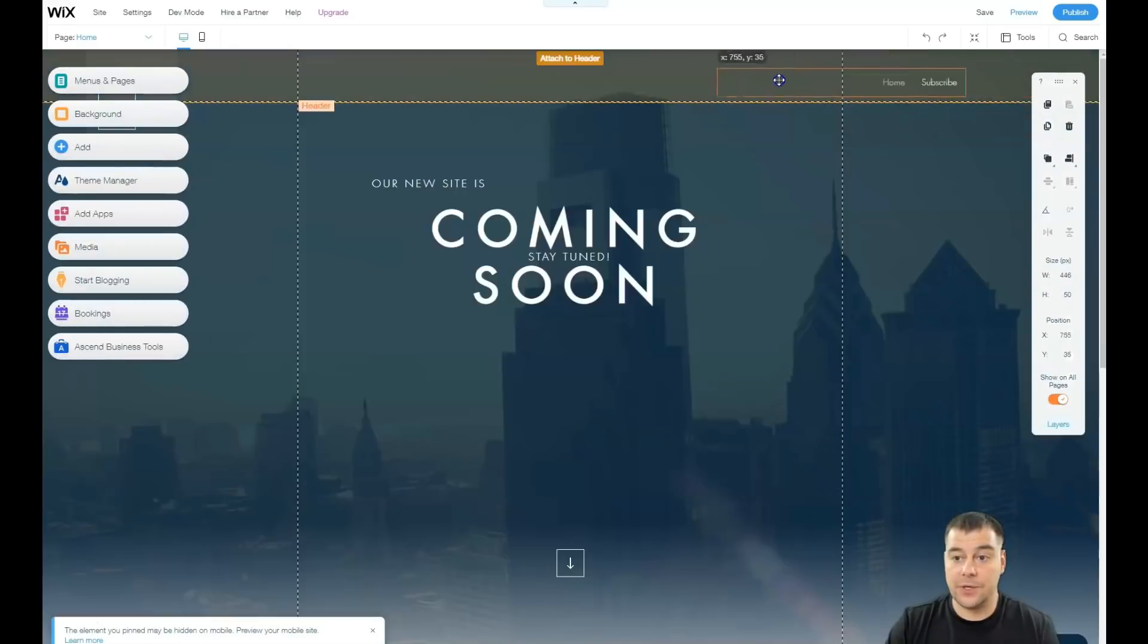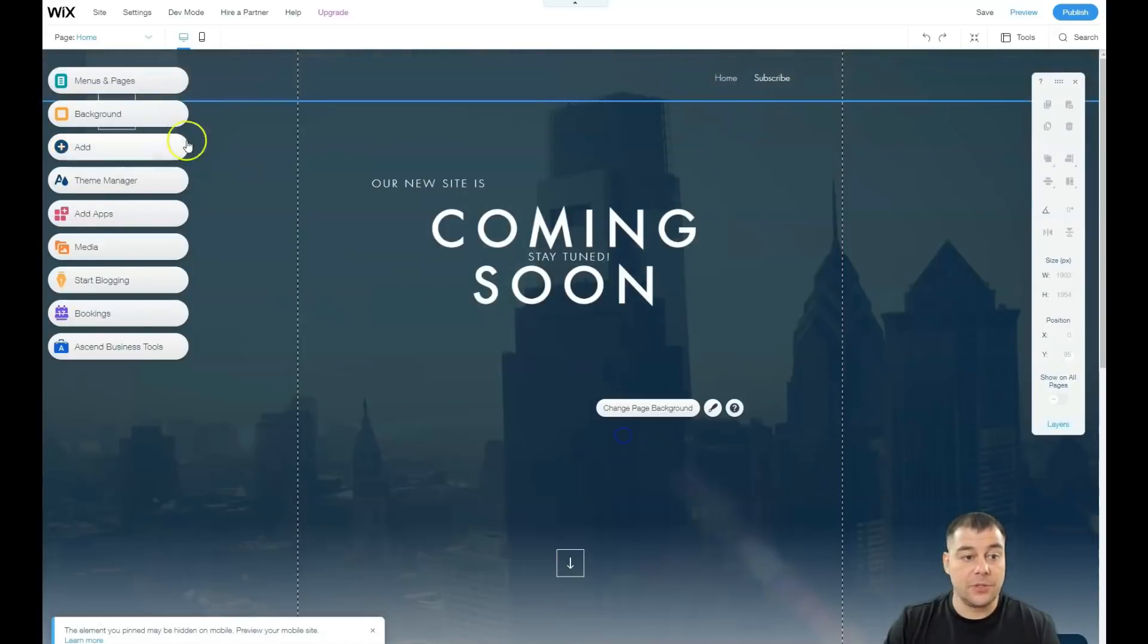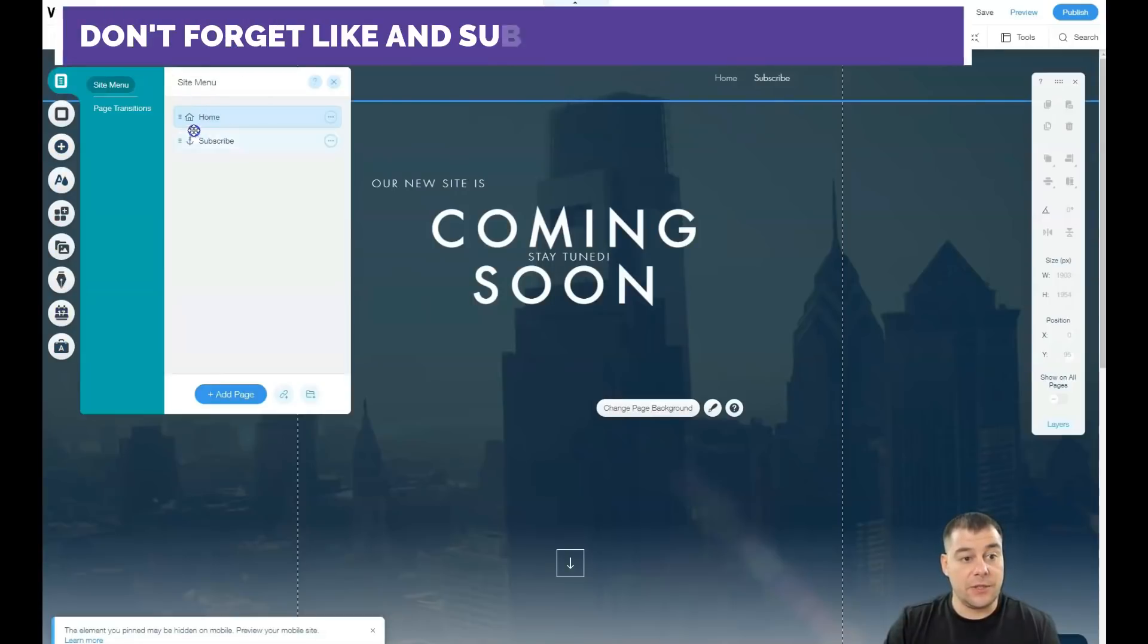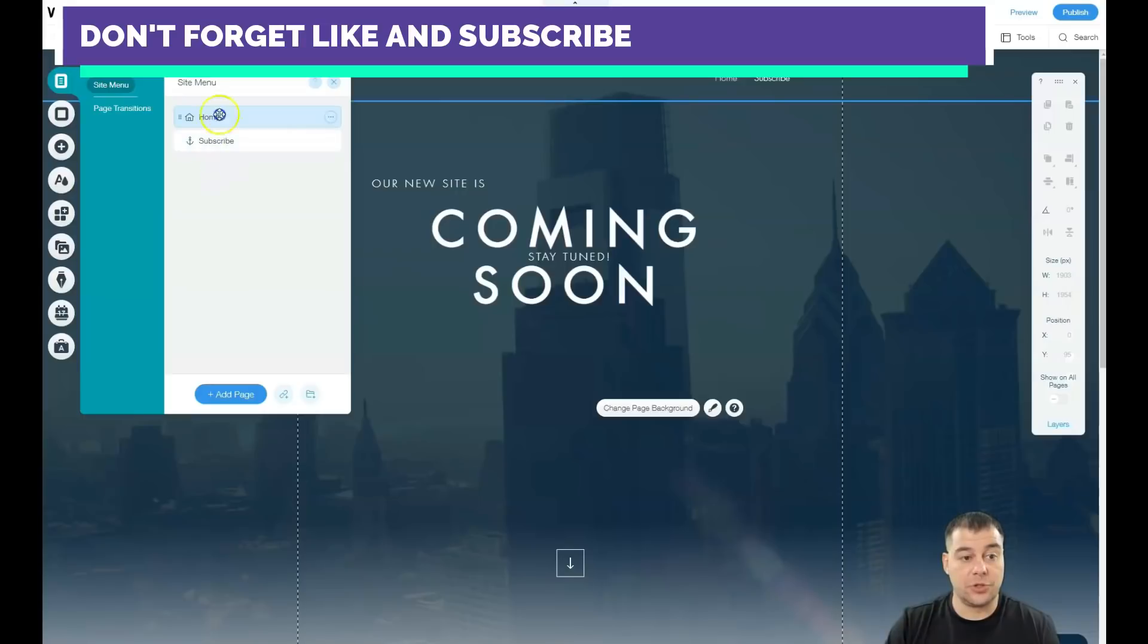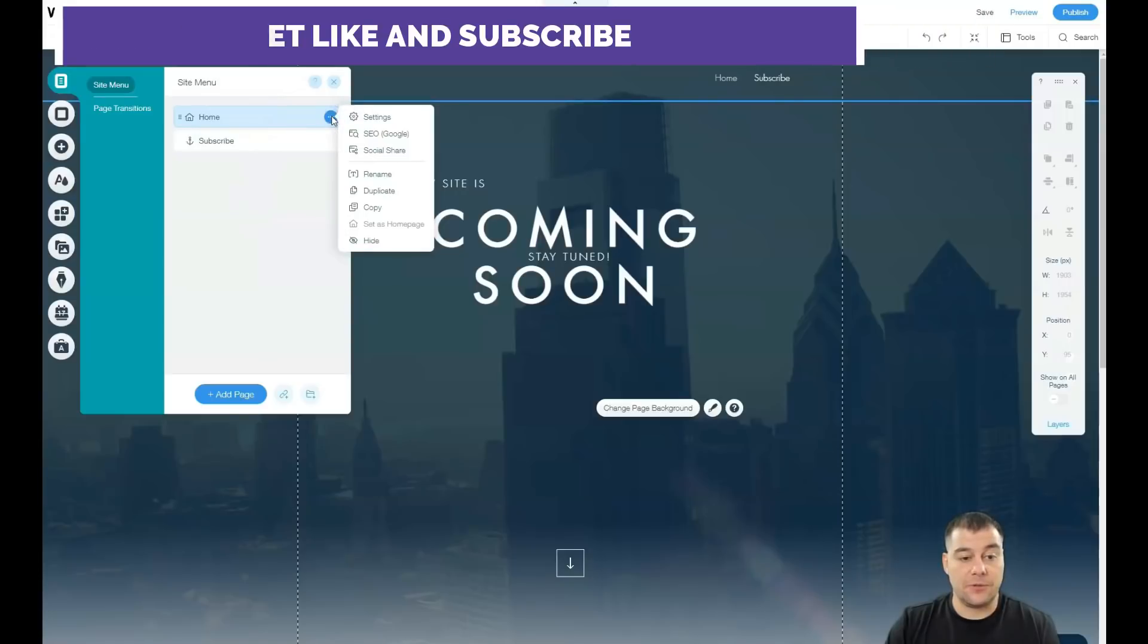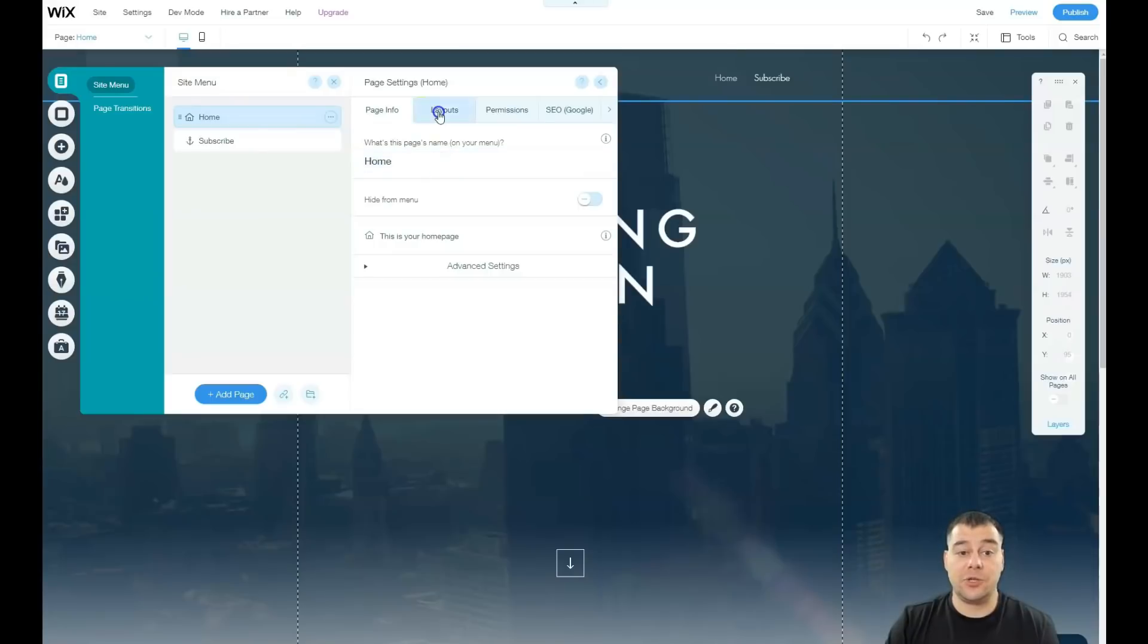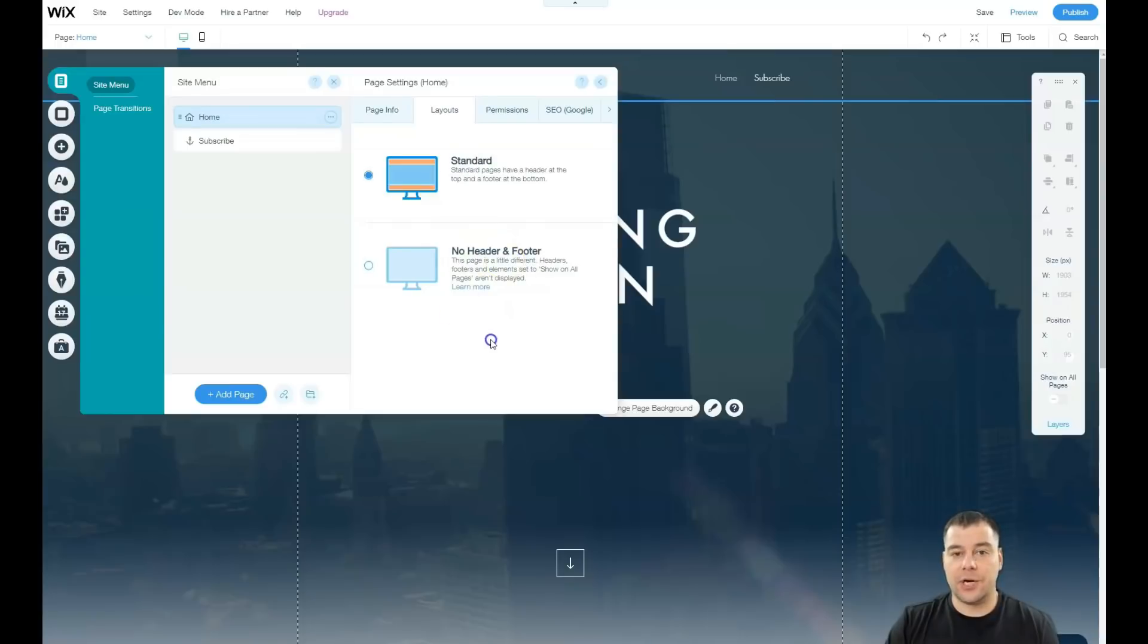This horizontal menu, we need to unpin this element to place it here, for example, home and subscribe. Let's go to menus and pages, and you see that there's home and subscribe, just two buttons, two options. If we're going to press the three button, you have settings. A little bit about that: name of the page, layout standard with header and footer, or no header and footer if you're building an open site.